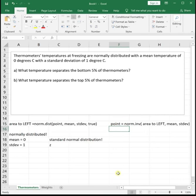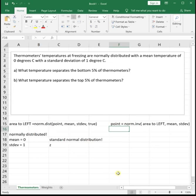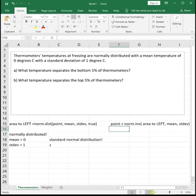The difference between these two is we use norm dist anytime we know a value and we're trying to find the probability associated with it. We use norm inverse anytime we know the probability or percentage and we're trying to find the point associated with it. To tell the difference, you've got to read the question and see if it's asking for a probability, in which case use norm dist, or if it's giving you a percentage or probability and asking for a value or point, in which case we'll use norm inverse.